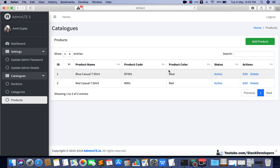In this video we are going to show the category as well as the section for every product. This is required because otherwise we will not be able to know which product belongs to which category or which section. So we are going to add category and section, and we will also do the Eloquent relationships for getting the category and section for each product.